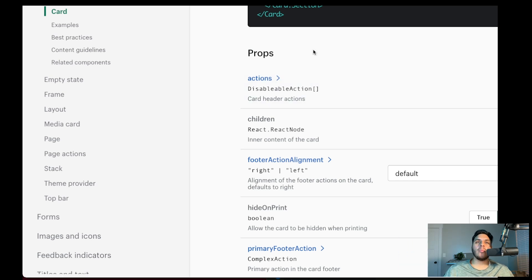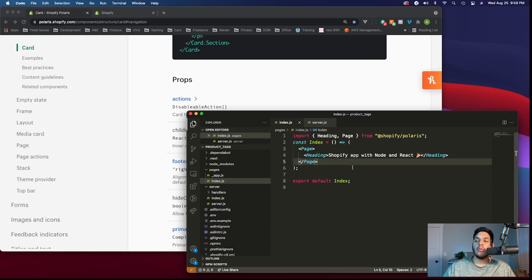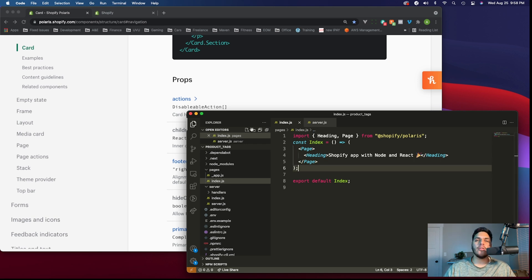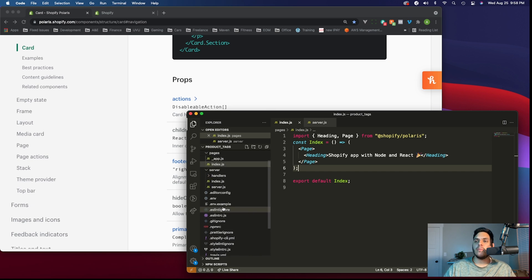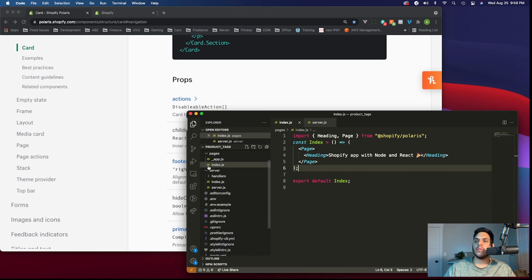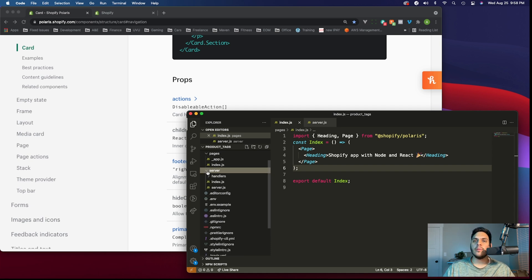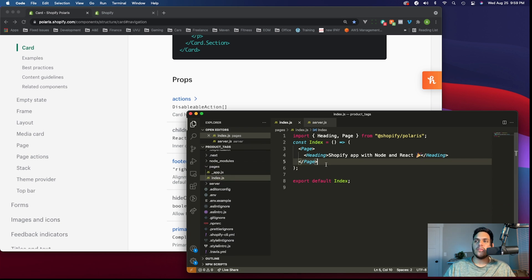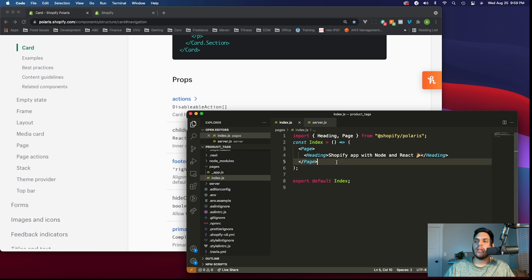Now that we know a little bit more about Polaris and how to use the documentation, let's start adding some components into our code and build out the UI. Here we have our project pulled up in VS Code. This is a Next.js project, so there are quite a few files here that we aren't concerned with. We're going to be working in the pages folder in the index.js file. This is the main entry point for the entire UI of your app. Let's remove the existing code so we can start fresh.